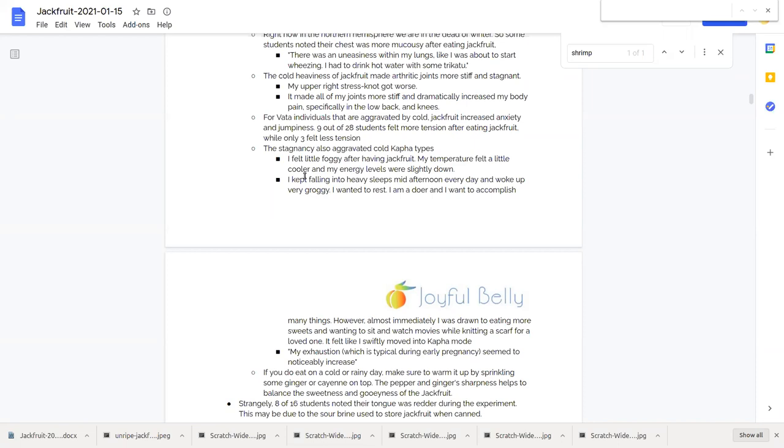So what are you going to do if you're eating jackfruit in the winter, using it as a meat substitute in your vegetarian dishes? What you want to do is warm it up, making sure you're sprinkling some ginger or cayenne on top of it or other spices to give it a little bit of sharpness and pungency.